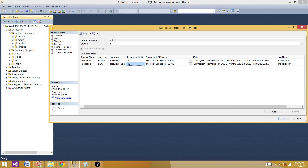A few things you cannot change on the model database: you cannot change the owner, you cannot change the collation, you cannot create objects with encryption, you cannot enable CDC on the model database, and you cannot use this database as part of Always On. So there are some restrictions.